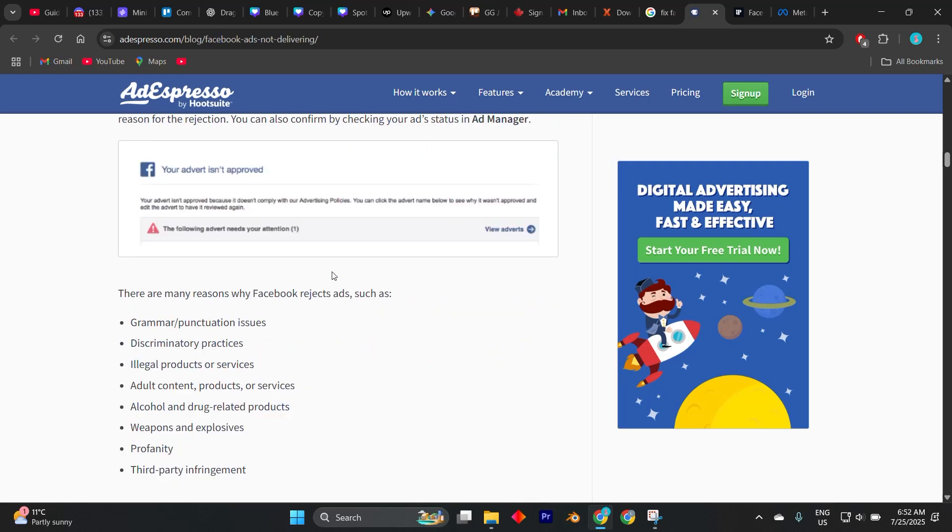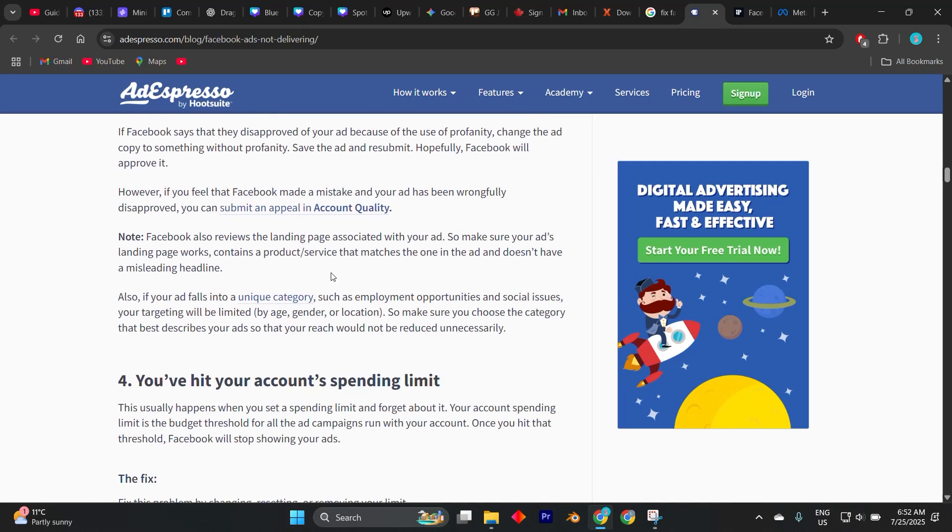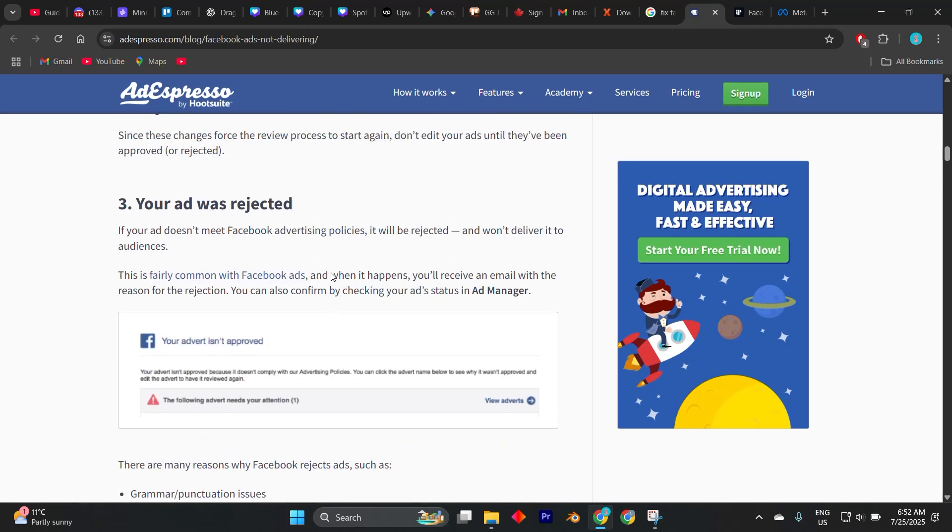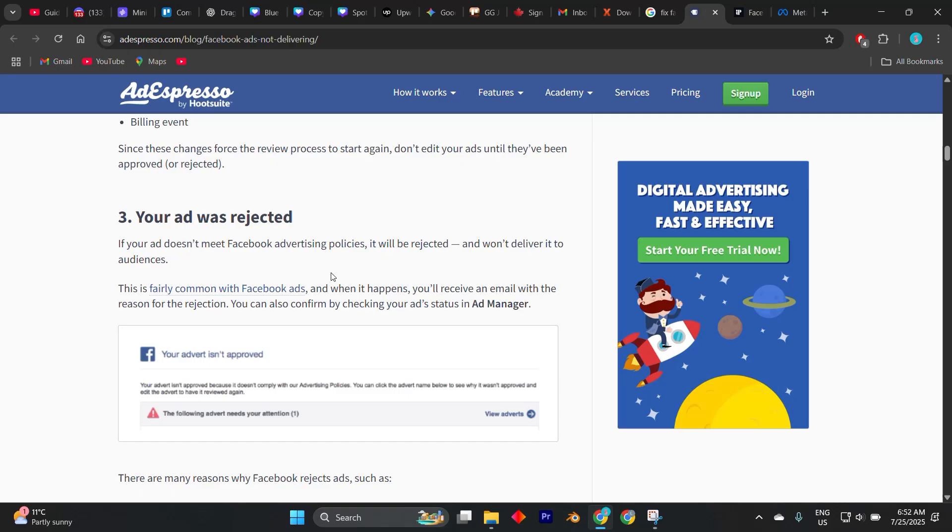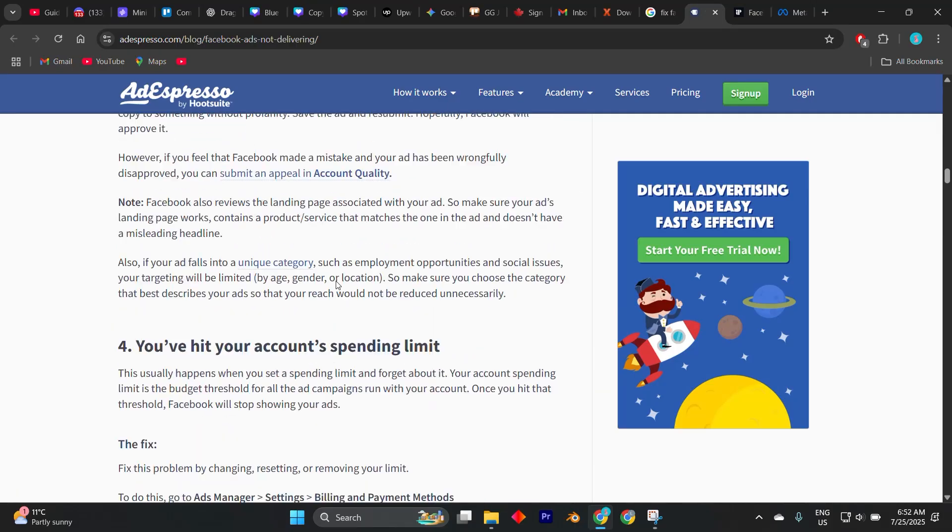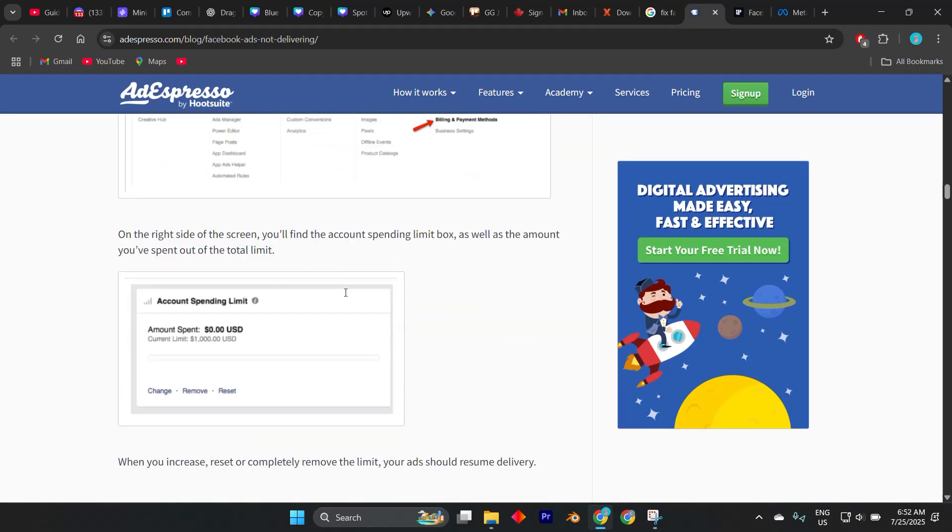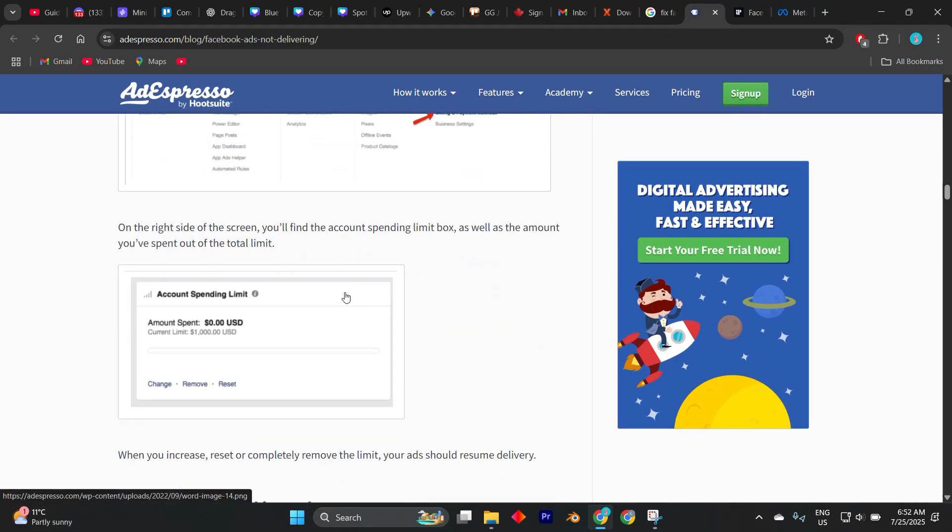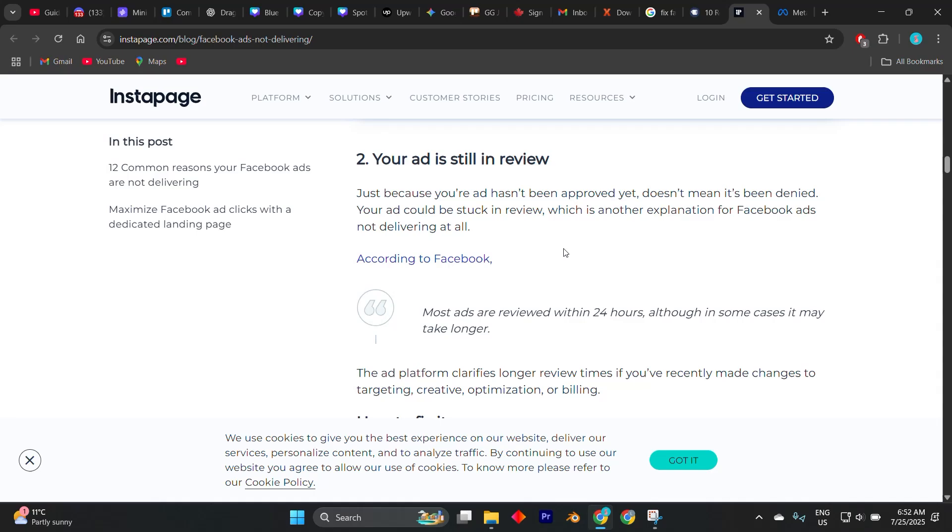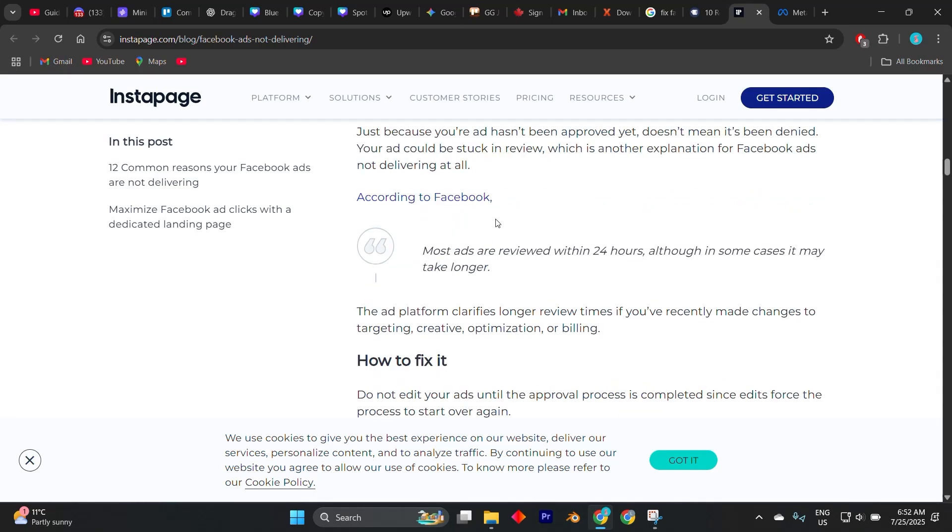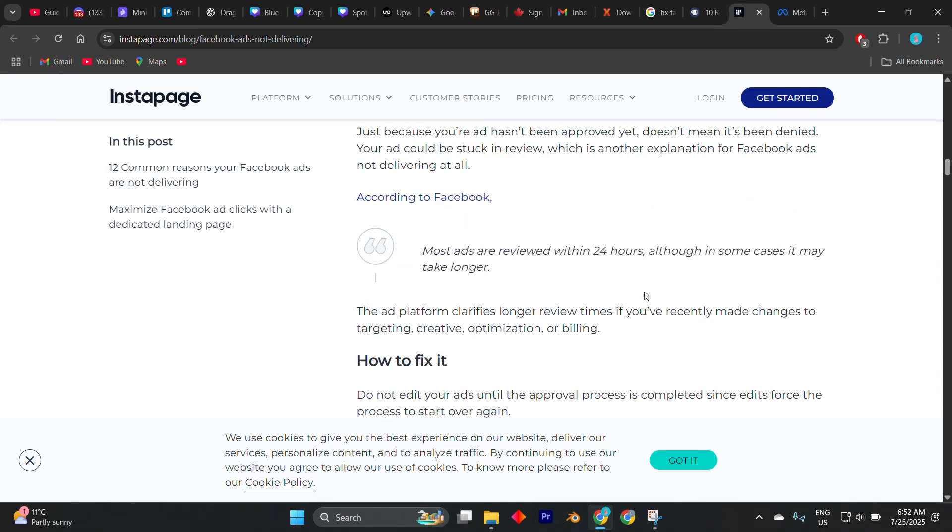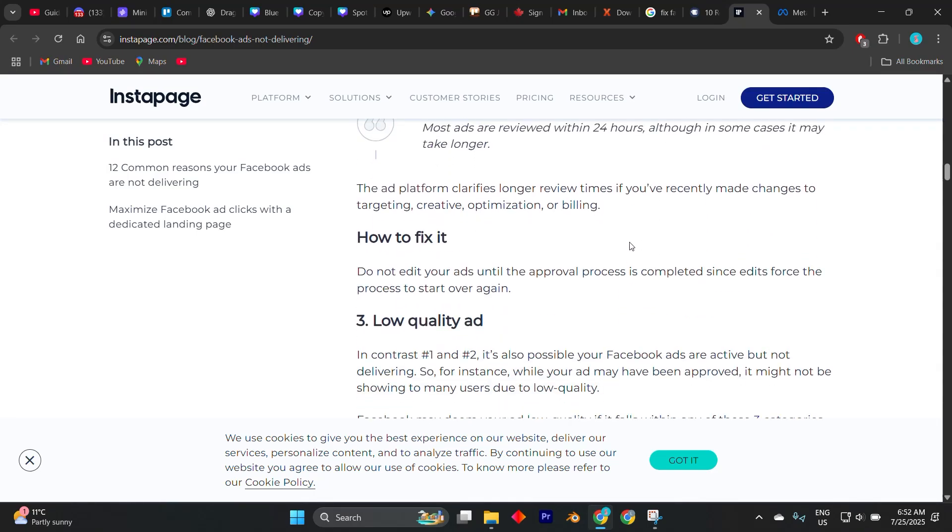First, check if your ad is still under review. Facebook's system typically reviews ads within 24 hours, but sometimes delays happen. If your ad has been stuck in review longer than usual, you might need to duplicate the campaign or ad set and publish it again, which often re-triggers the review process.